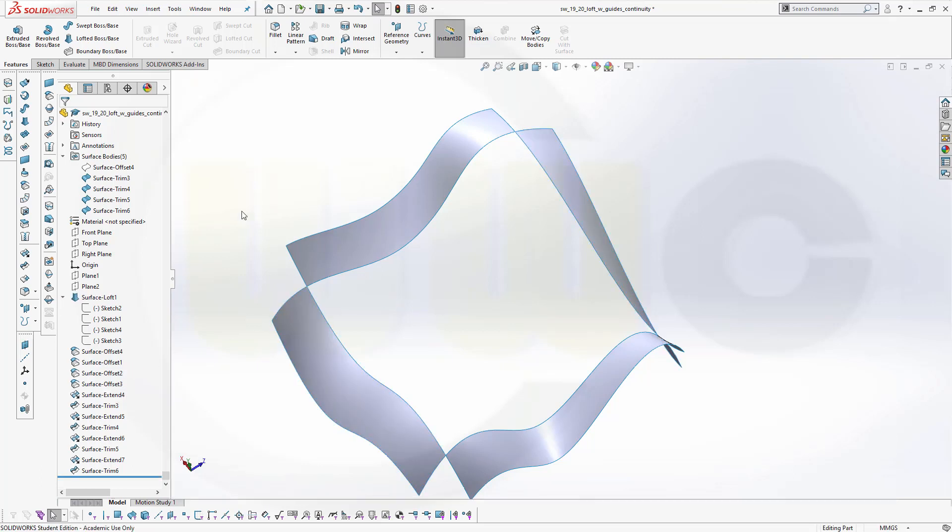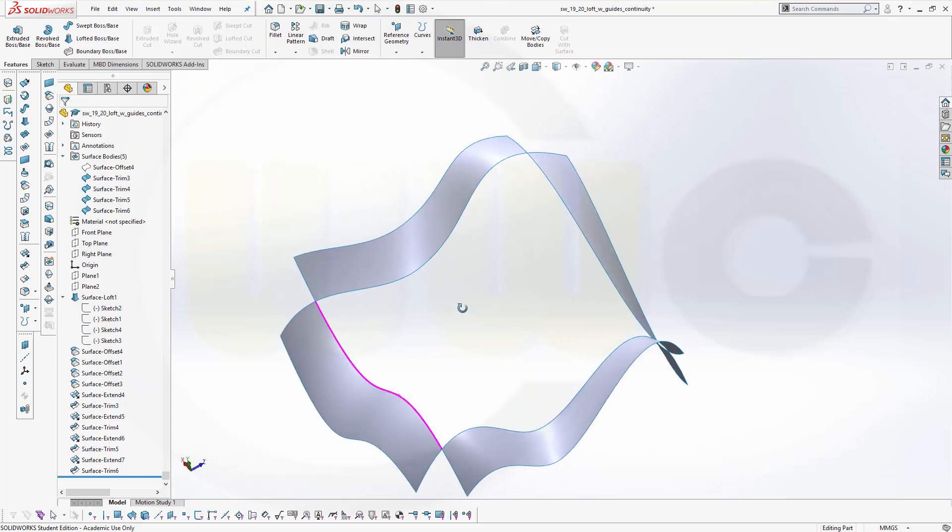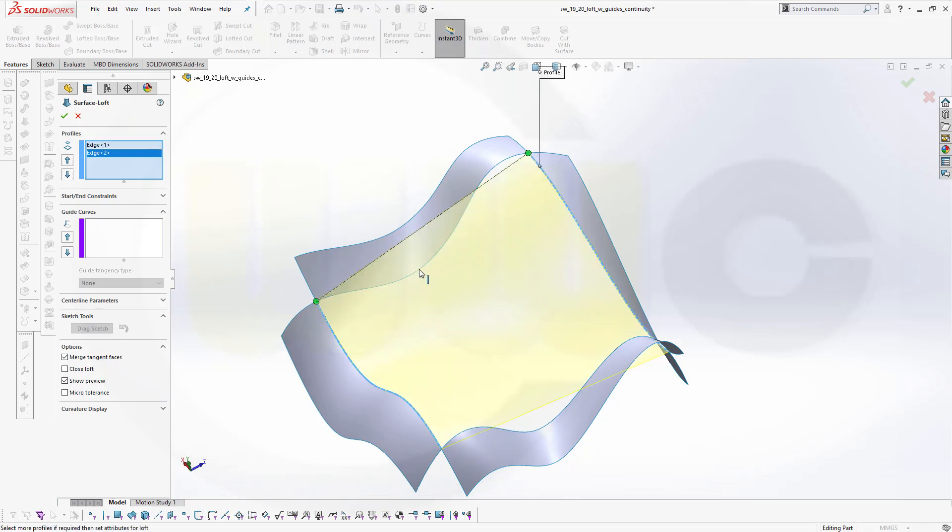Of course, you can use edges for the profiles and edges for the guides. So let's go for the surface. Select this edge and that edge. Make sure those two points are at the same end.